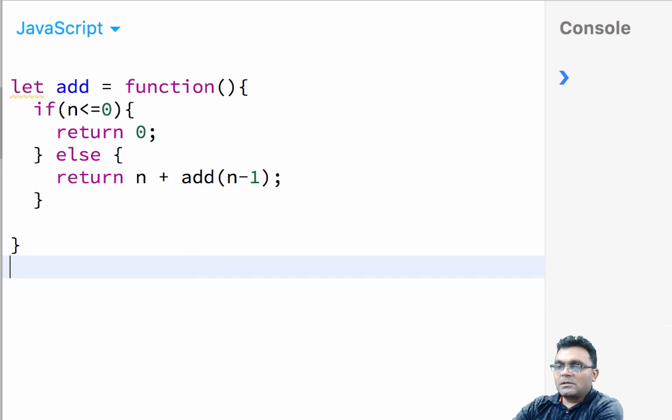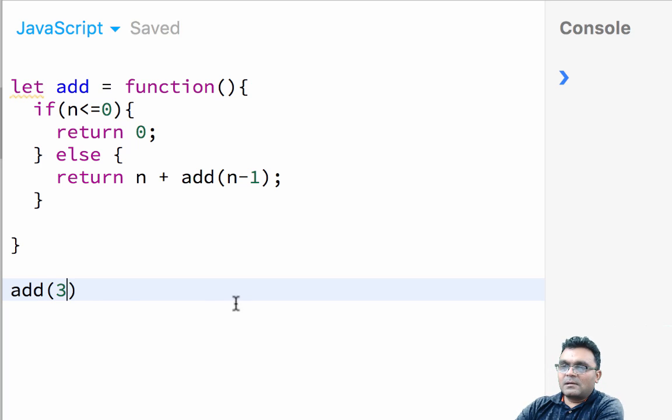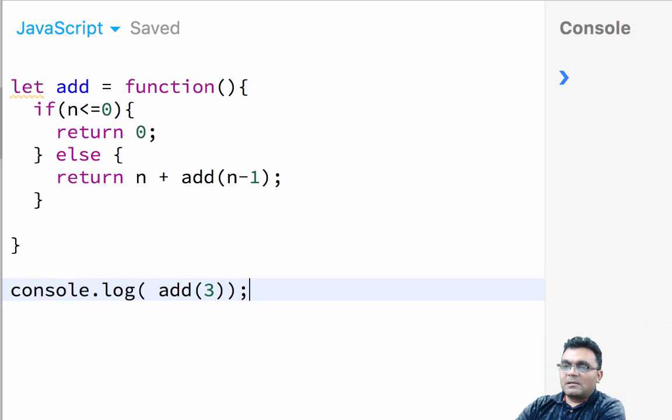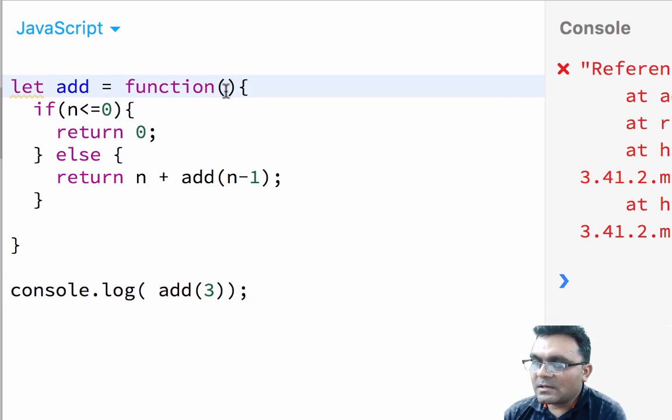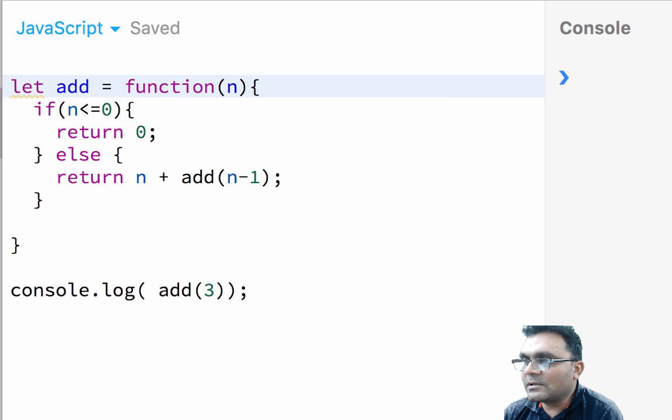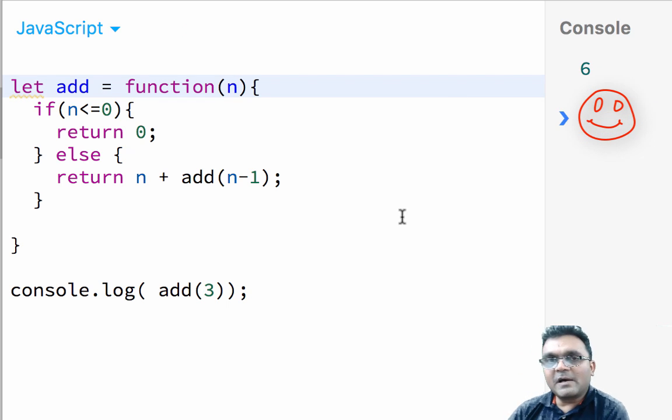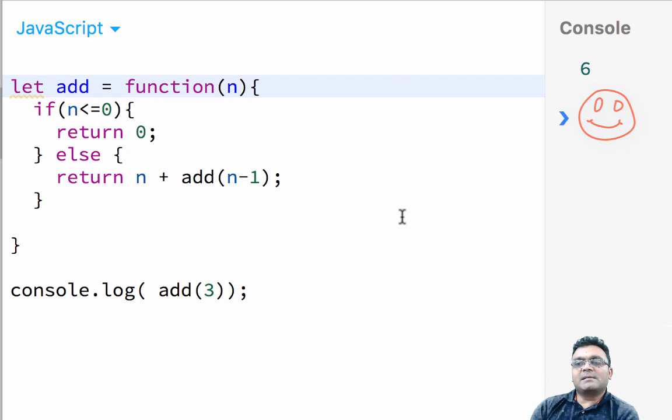So if I run add three, I should get six. If I run here, I get six.